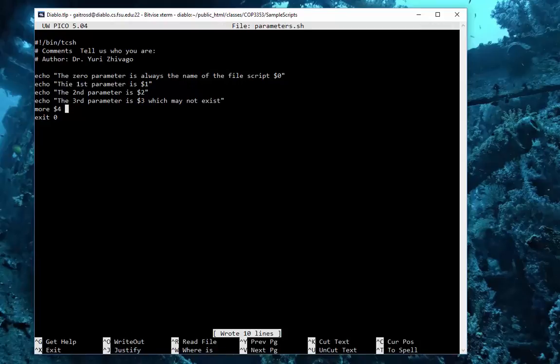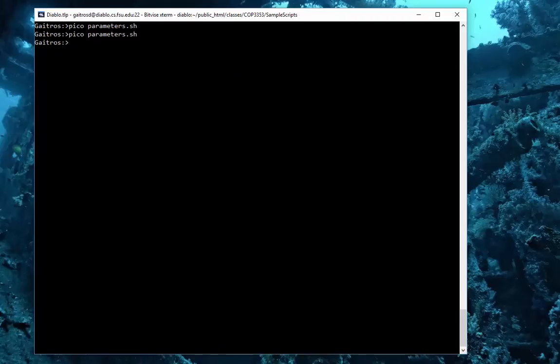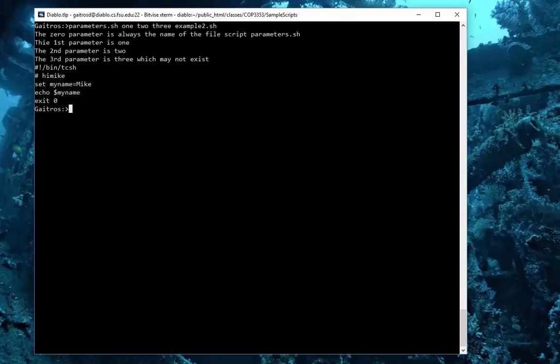Let's save it. We've already changed the permissions on it, so we'll say parameters 1 2 3 and then example2.sh. What we should see is our shell script that occurred before, we'll see the 1, 2, the 3, and then right after that it's going to display the contents of that file. That is the contents of that file, which is basically just a simple set name or a set variable.